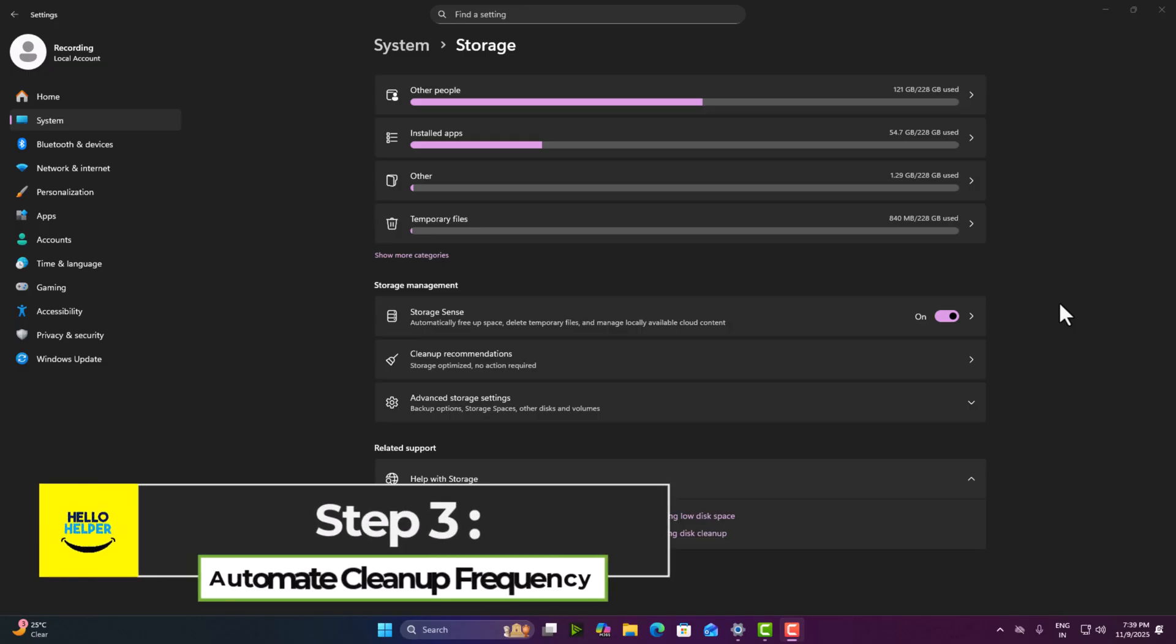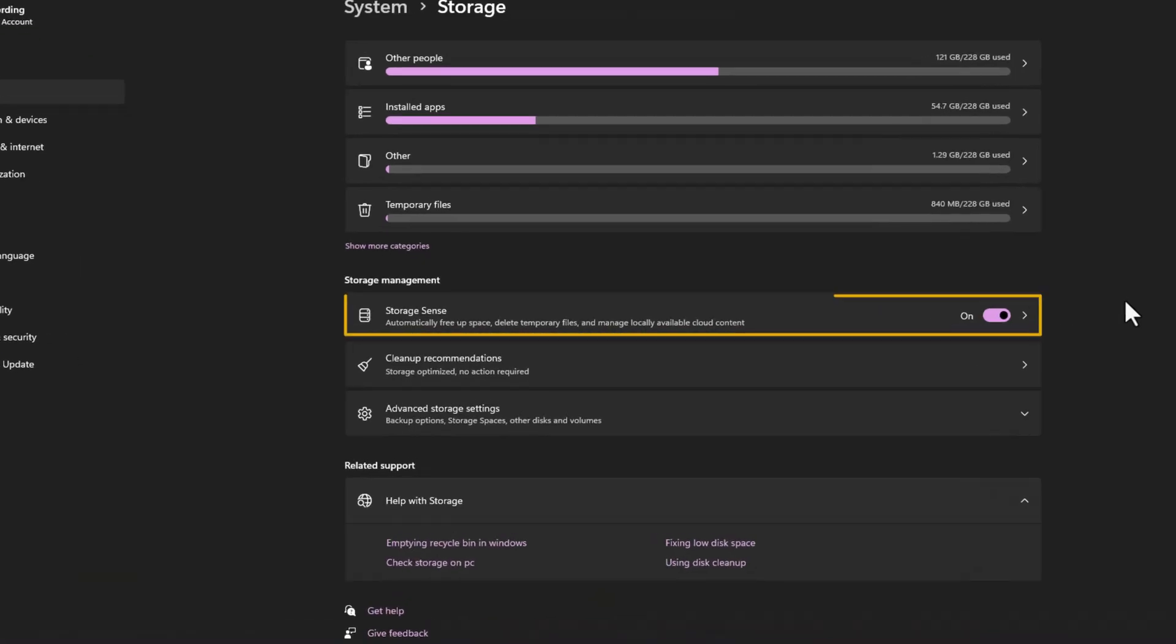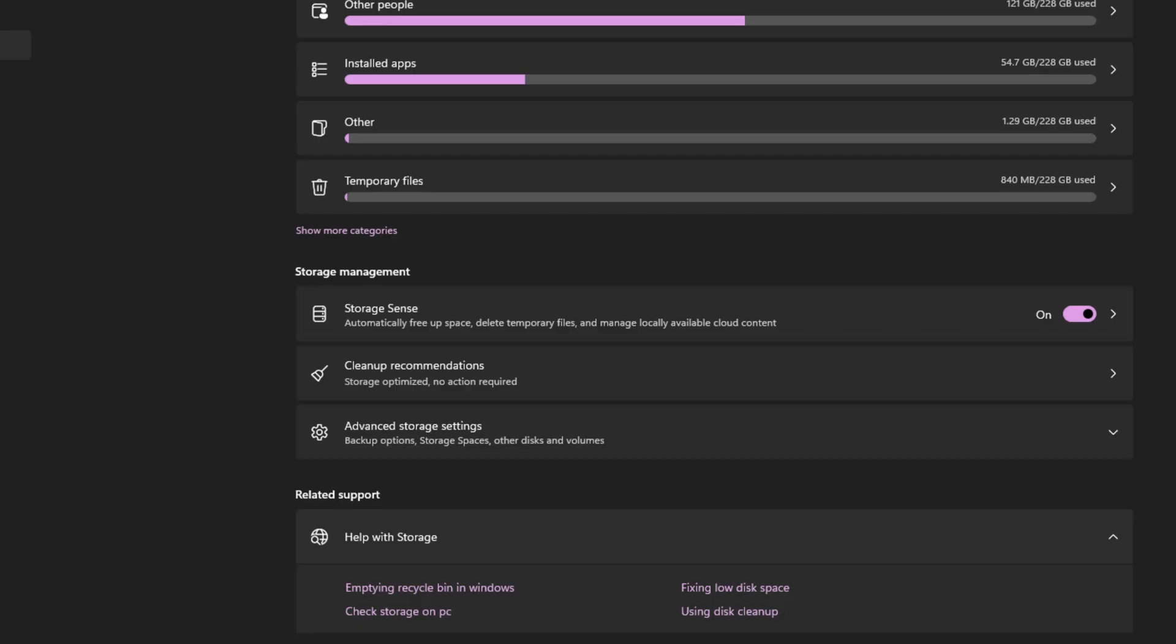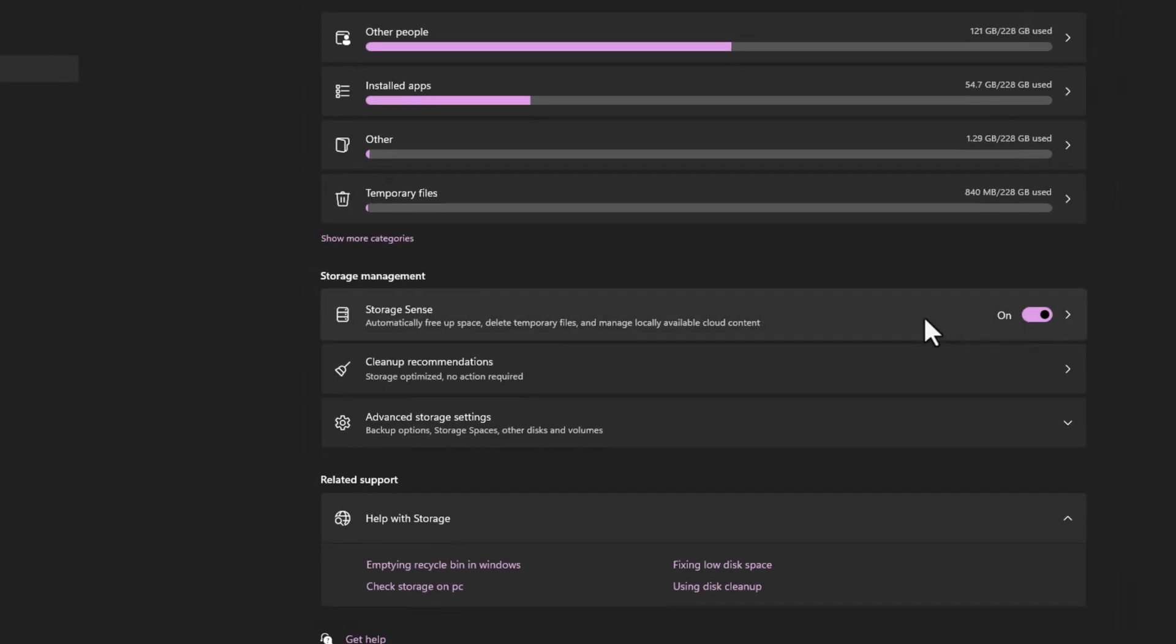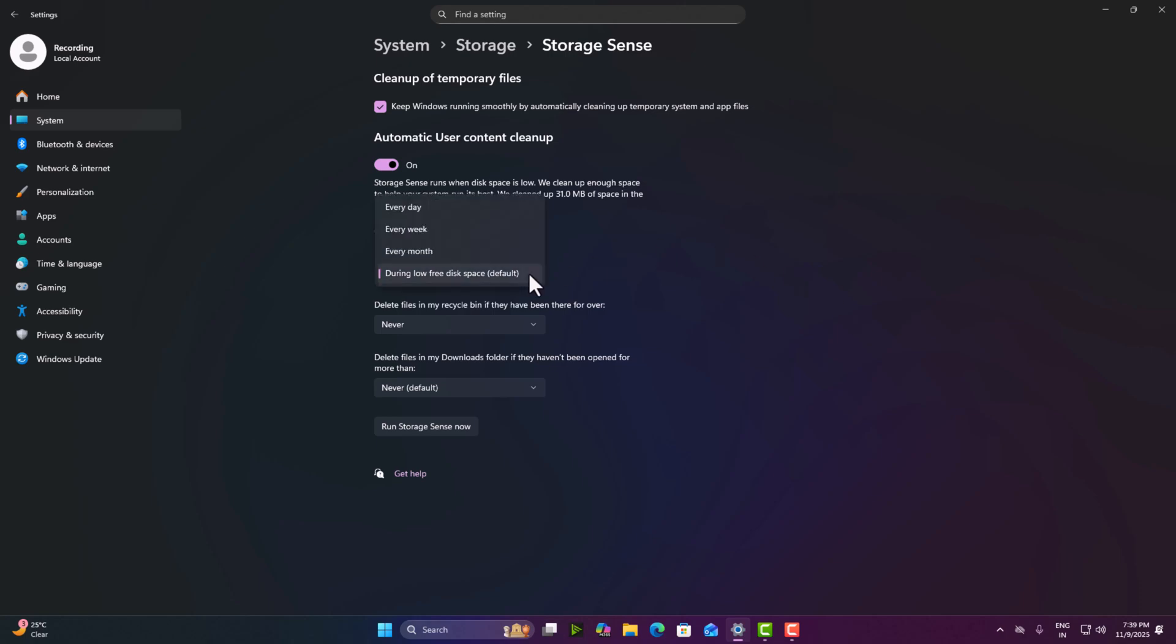Step three, automate cleanup frequency. Click on Storage Sense under the run Storage Sense option. Choose how often you want the cleanup to happen. So here you can see three options are available: every day, every week and every month. Here you can choose any, every day or every week. So this will happen automatically. Okay. So here I'm going to select every day.